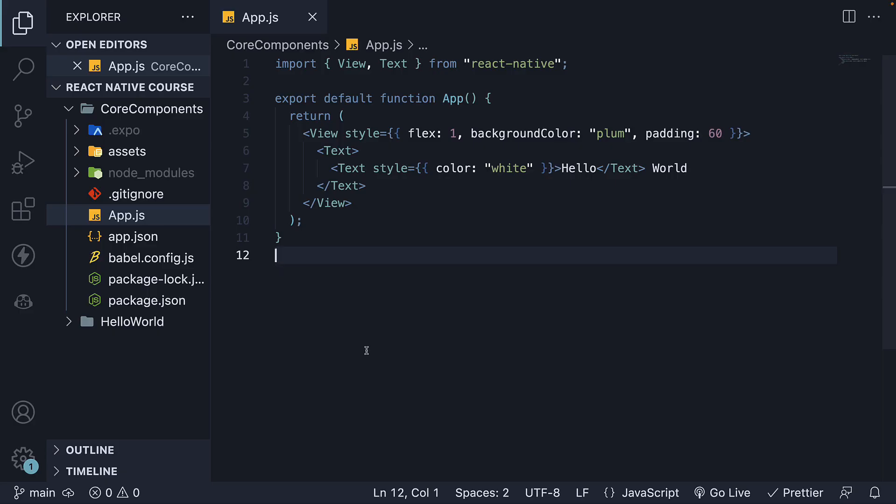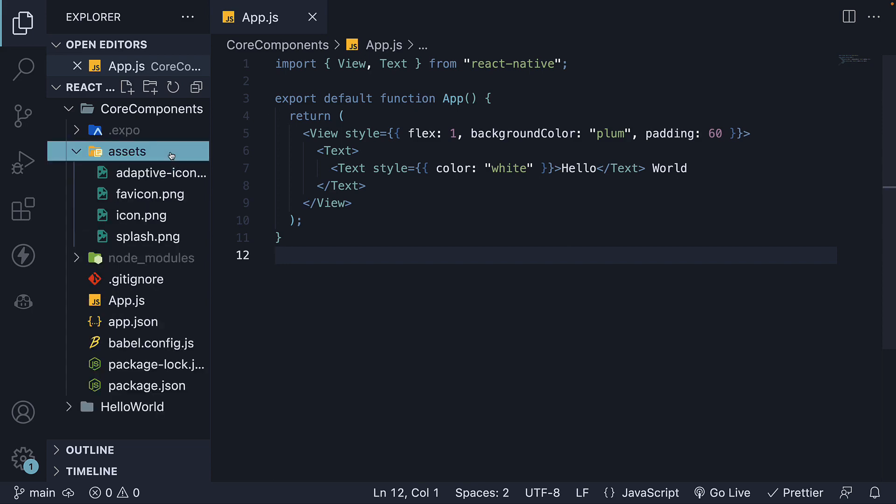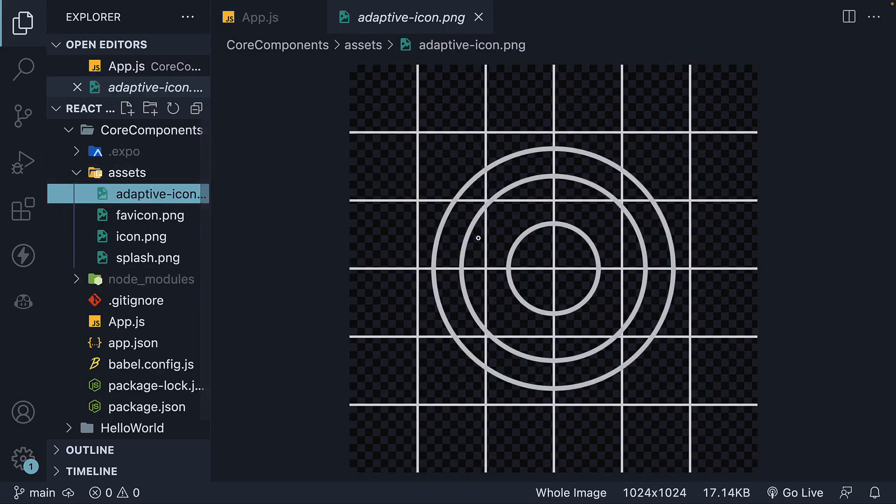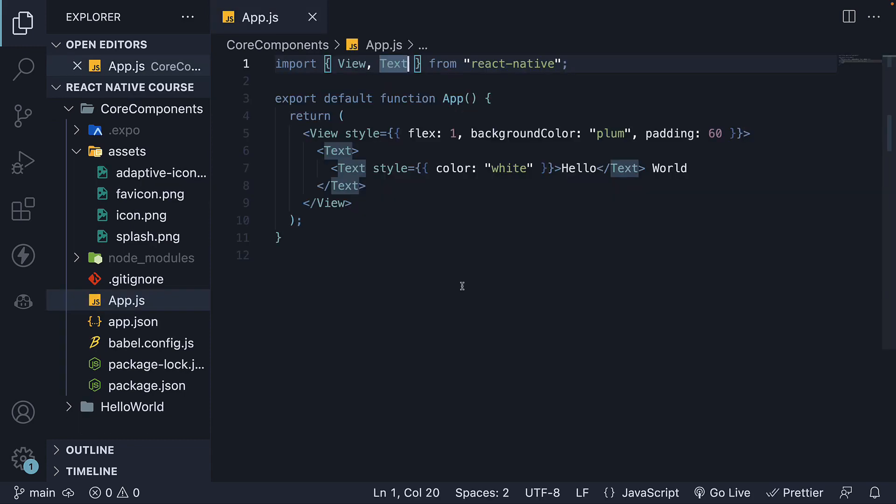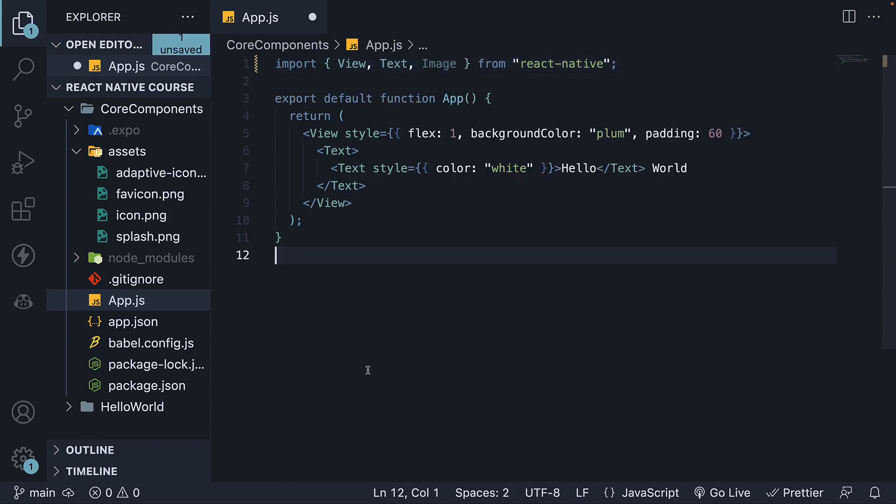To begin, let's render a static image located in the Assets folder. We will use the adaptiveicon.png file as an example. Start by importing the image component from React Native. Next, import the image from the Assets folder.